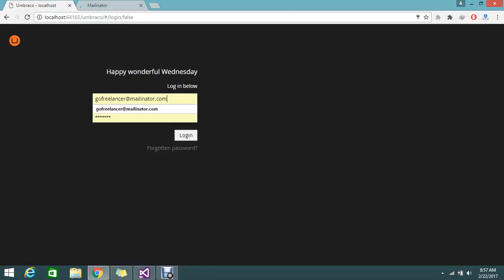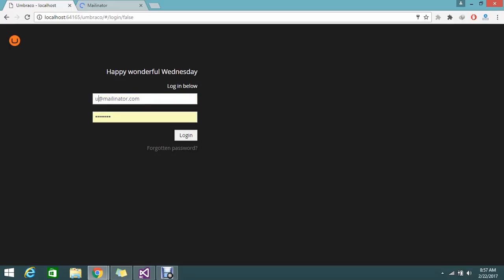I'll just log in with user1 and the password is 12345678.